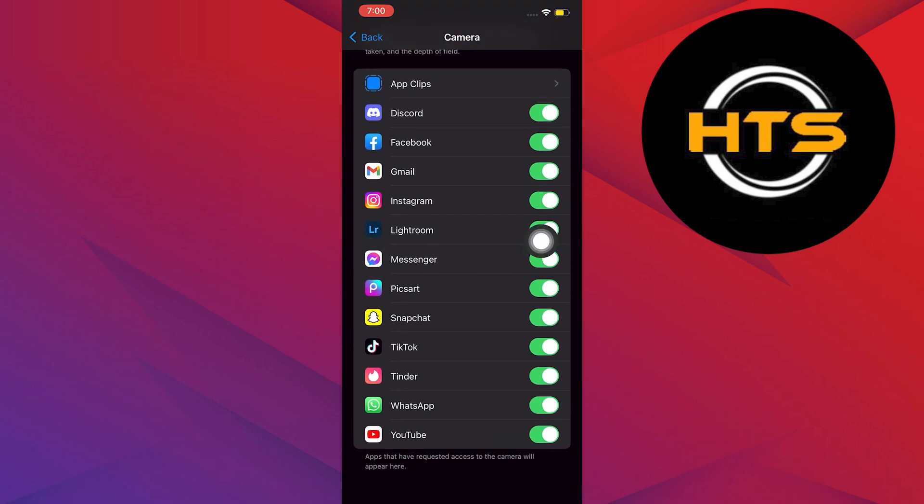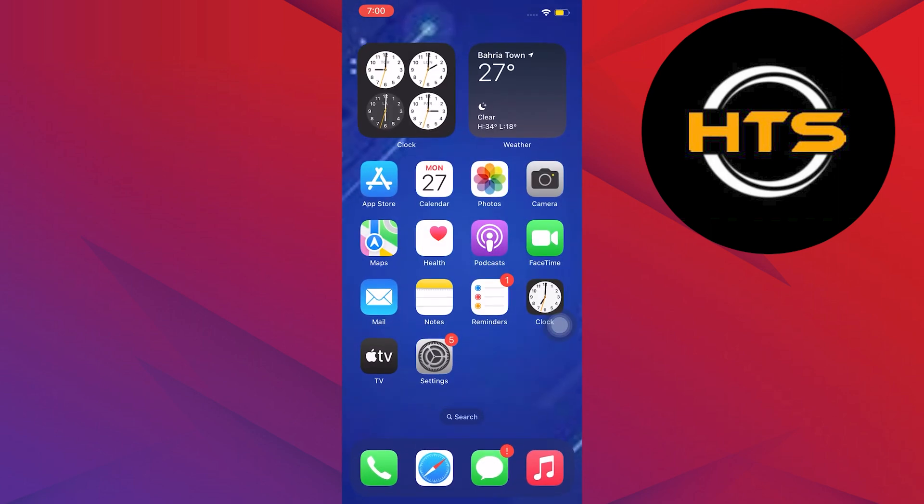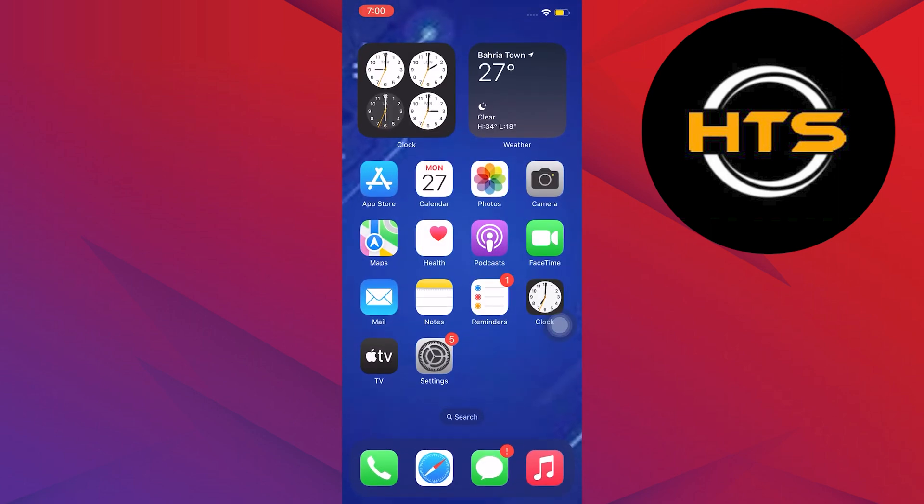In here, locate Messenger once again. Make sure the button is already turned on. Again, you will know it's turned on if it has a green bar. Once done, you can now close Settings.